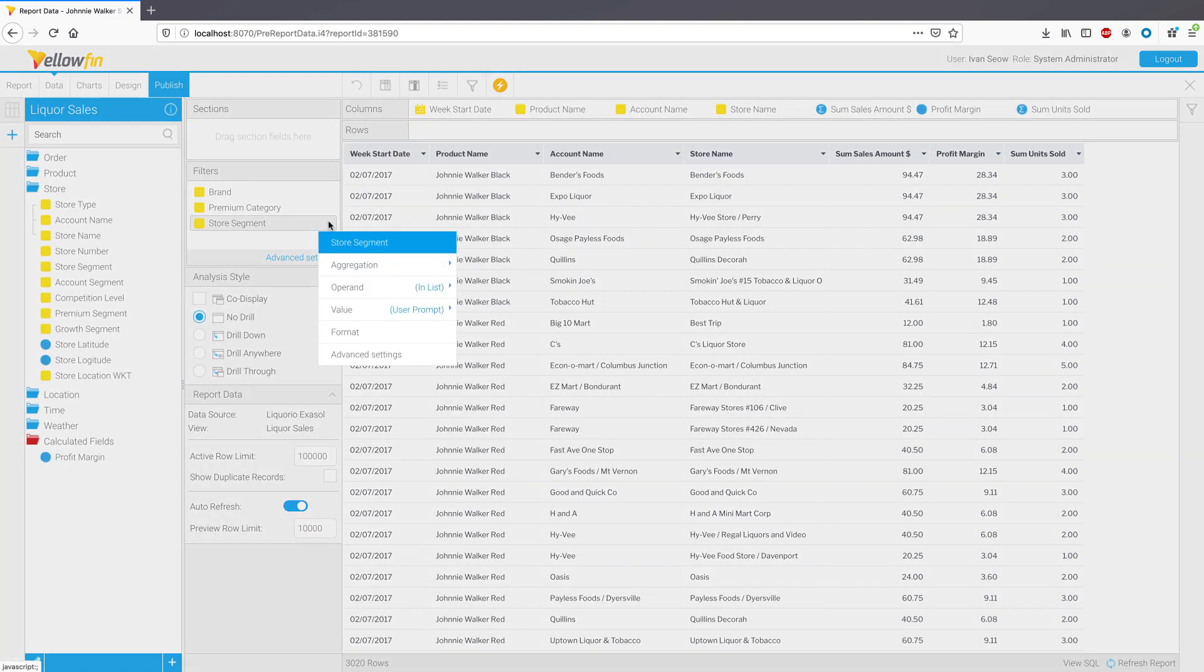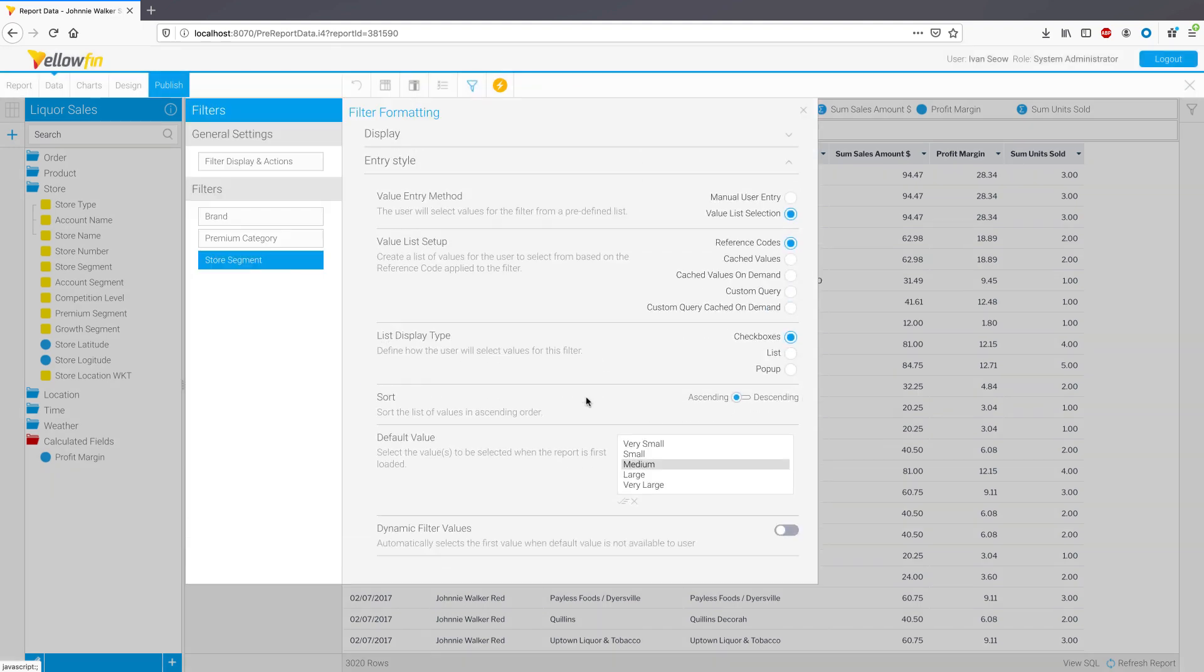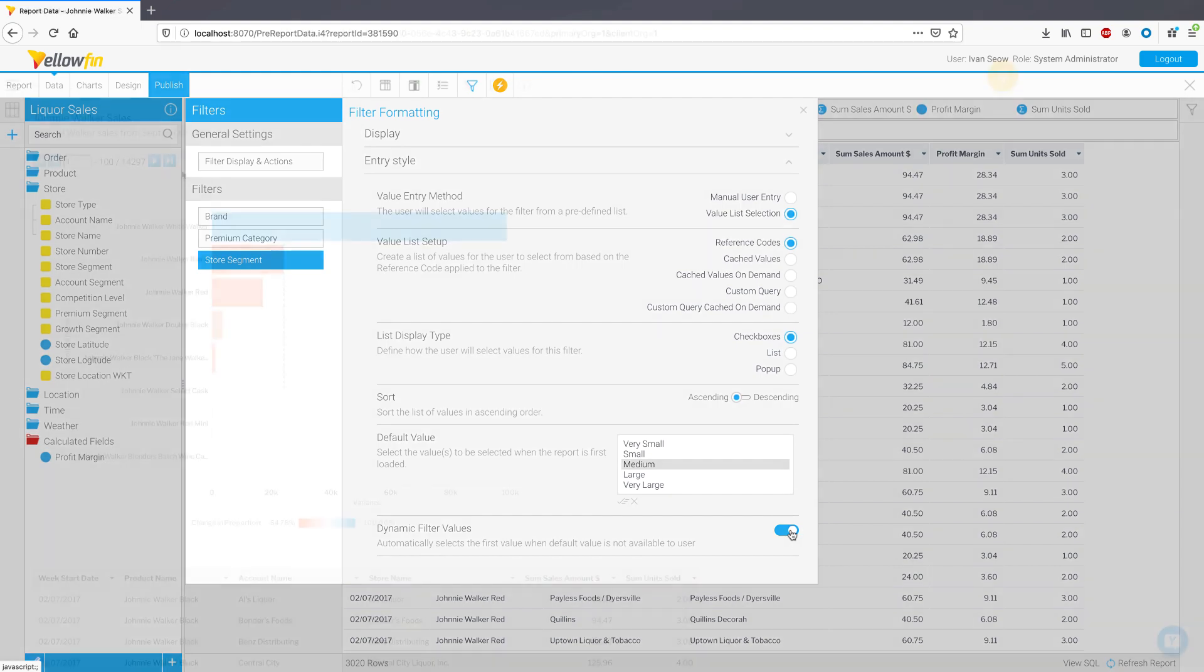For report filters, we have introduced dynamic filter values. This auto-selects the first value for any dimension filter it is applied on, particularly useful in situations where a user does not have the default value available to them due to role-level security.